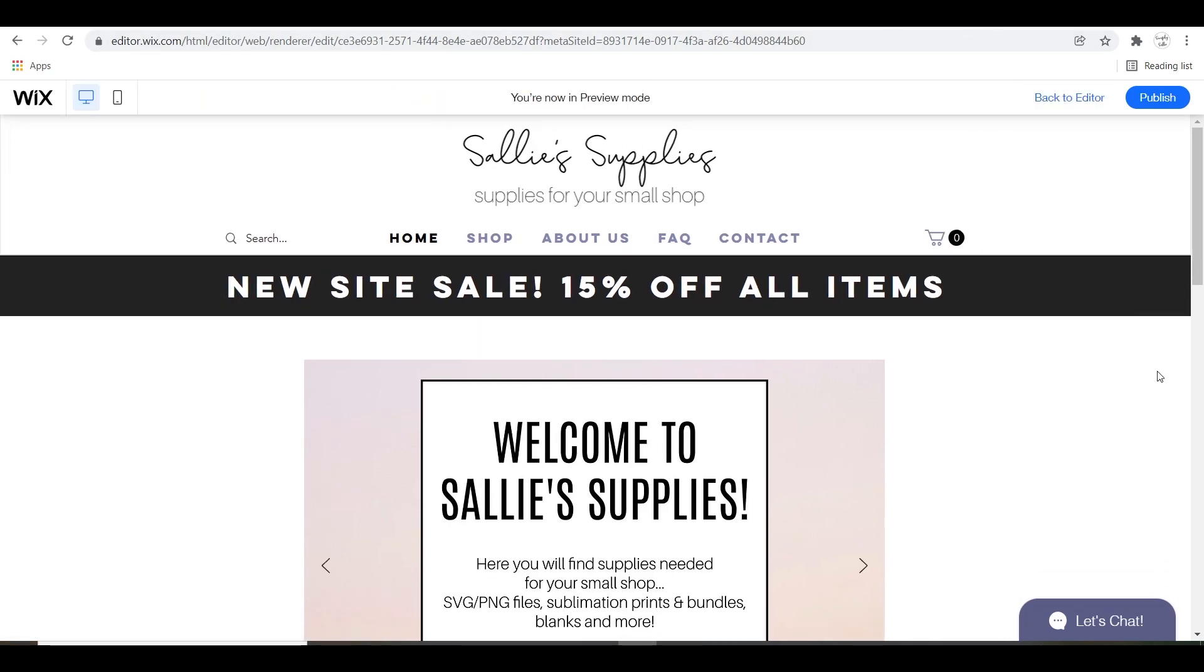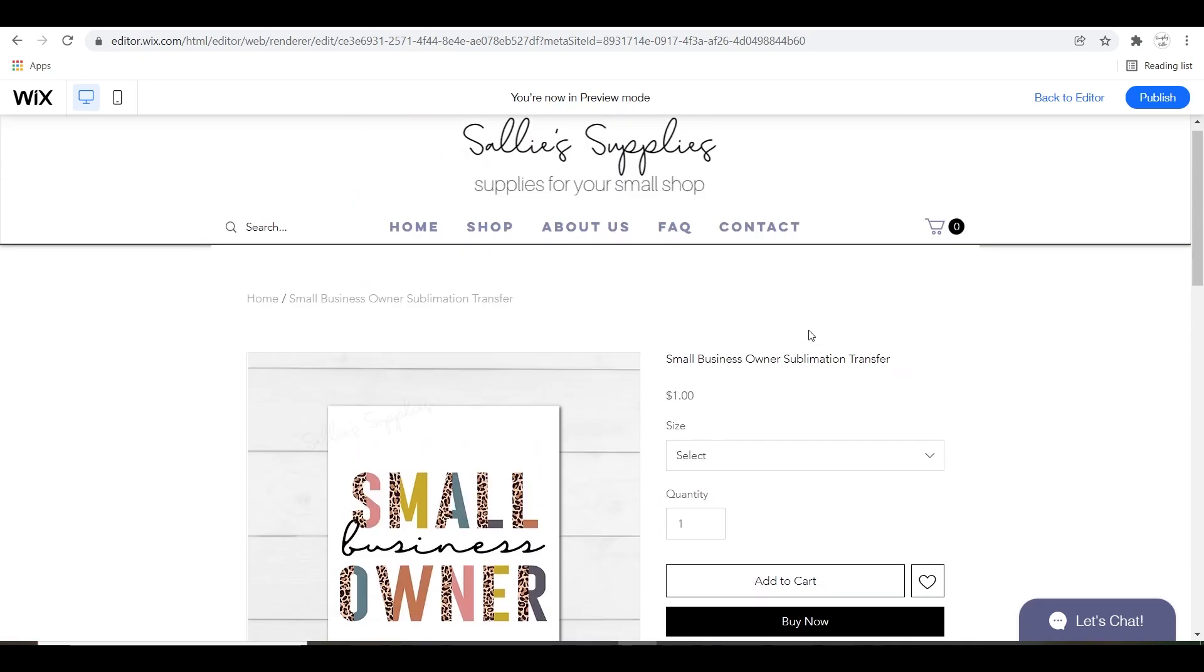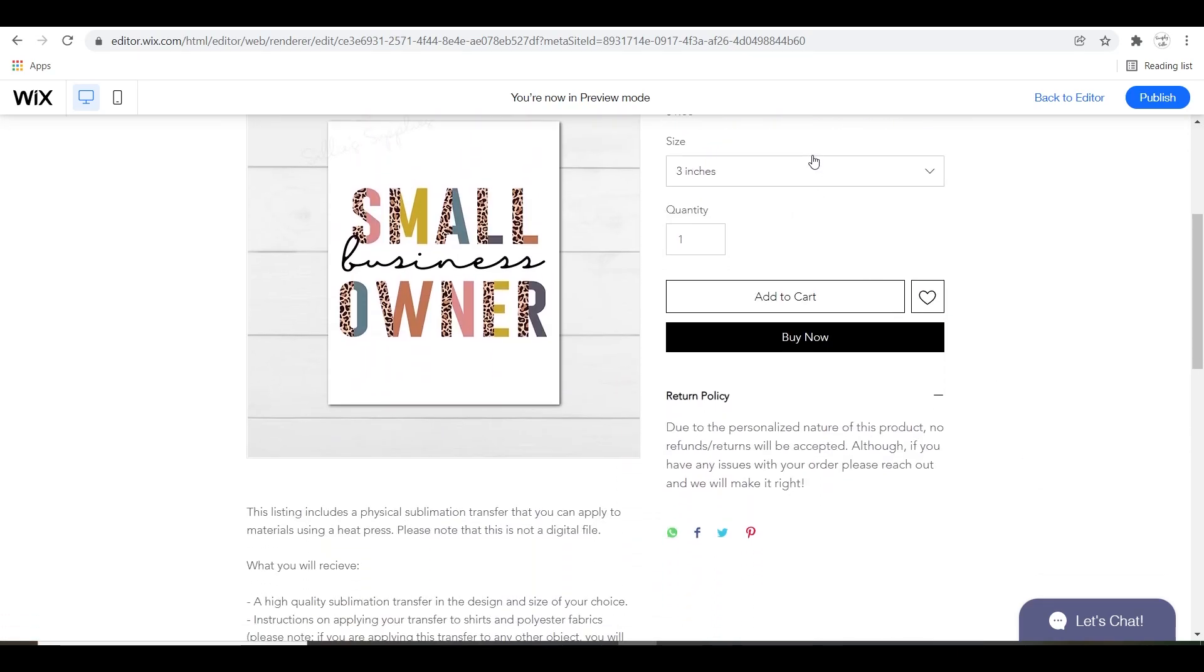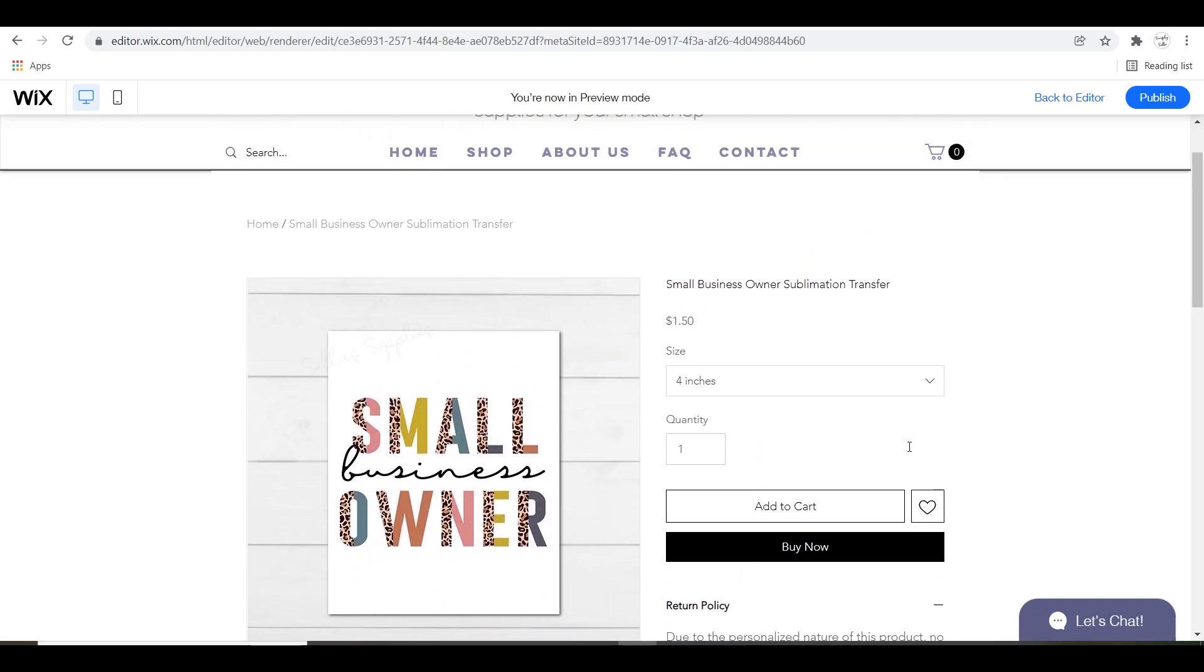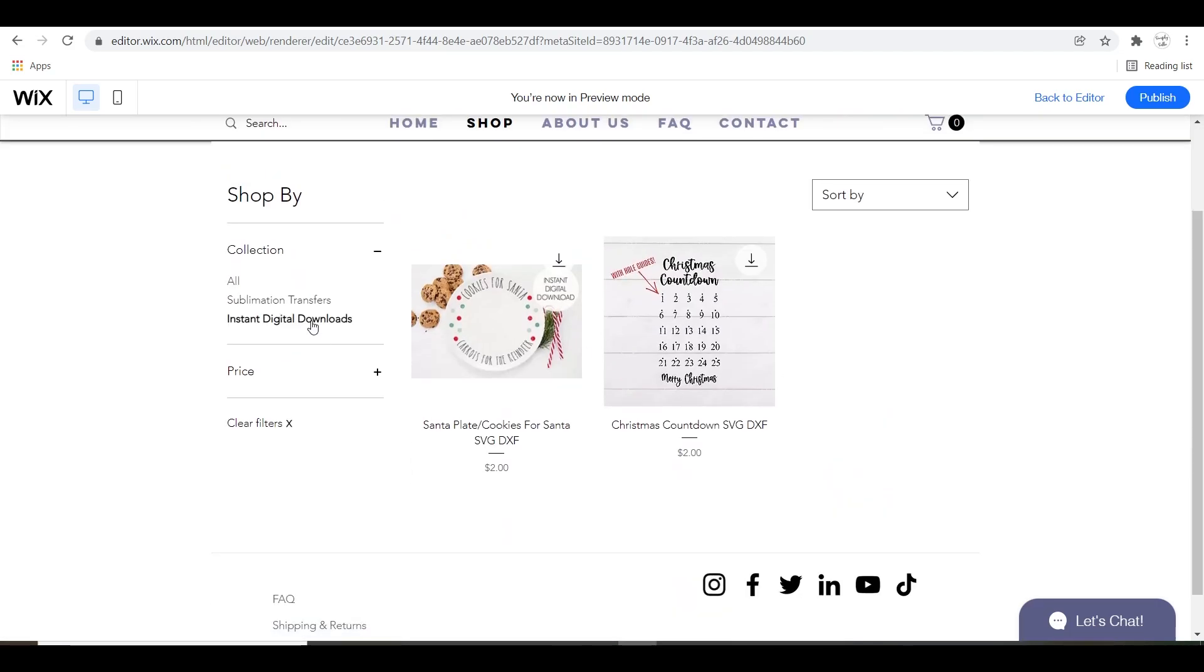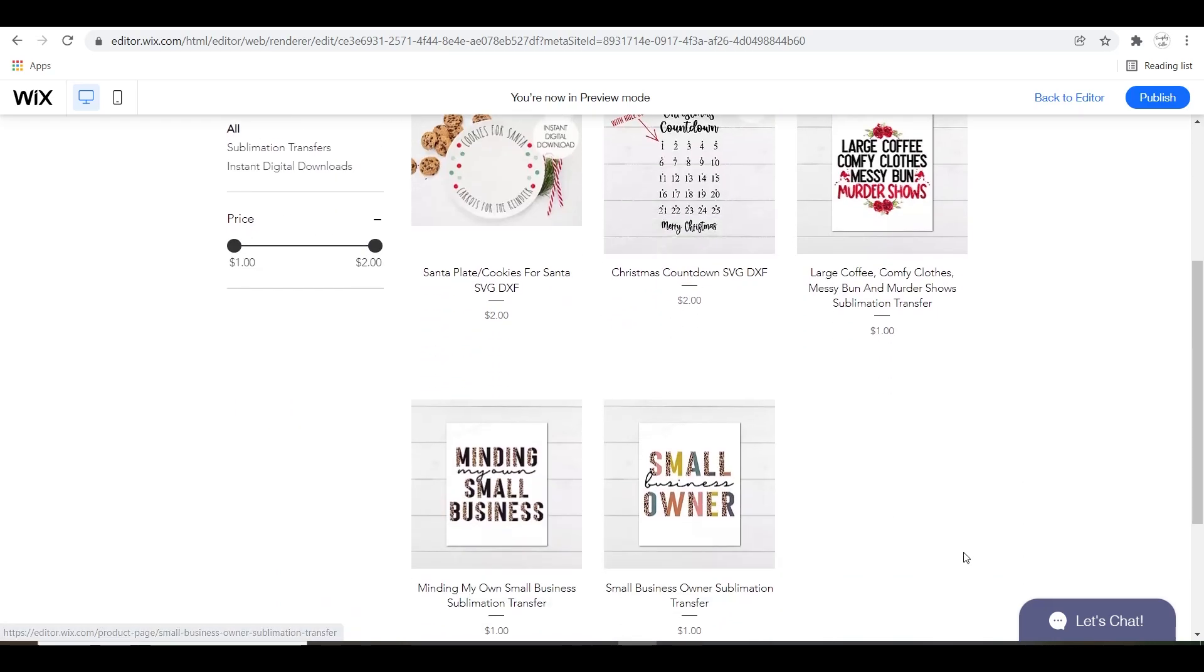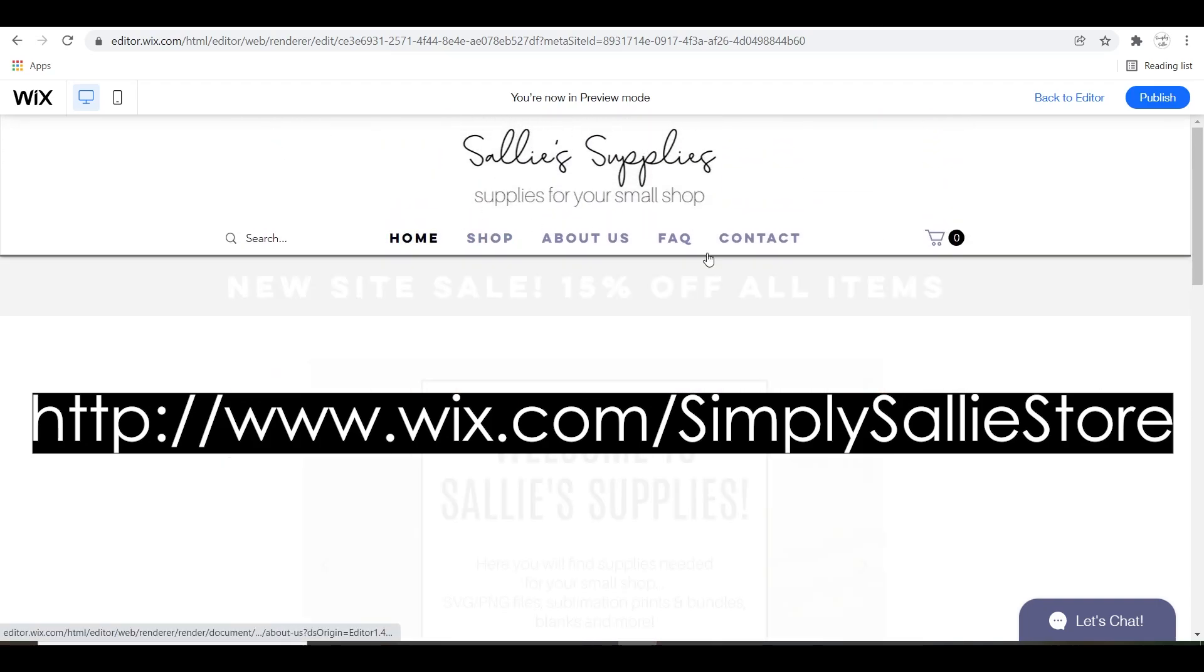Alright everyone, I know I couldn't get into absolutely everything within this video but we just scratched the surface on the capabilities of Wix and why I love it so much. Having your own website and store is so beneficial to your business because it truly does give you a professional platform, more of a profit, creative abilities, marketing your own way, and so much more. Thanks again to all my friends at Wix for sponsoring this video and remember to click the link below to create your own store today. I'm so excited for you in this journey. Bye everyone!